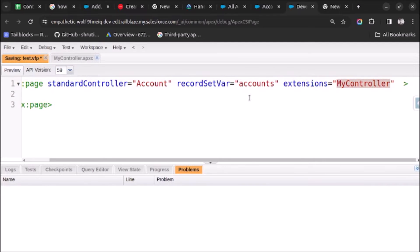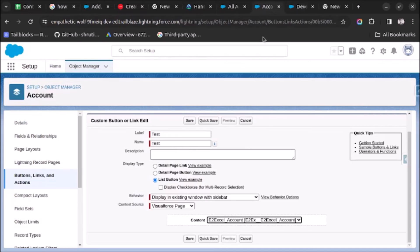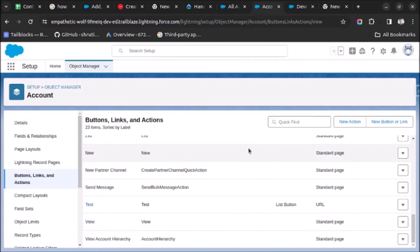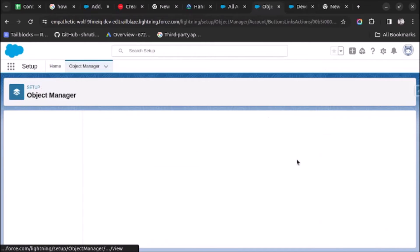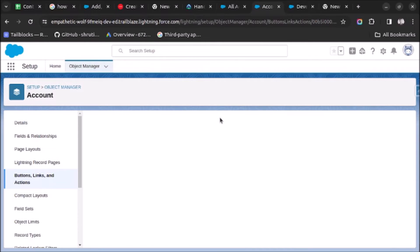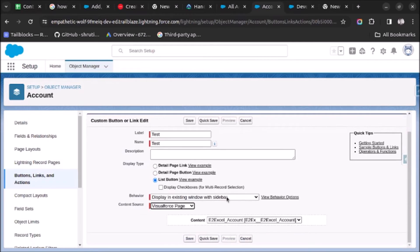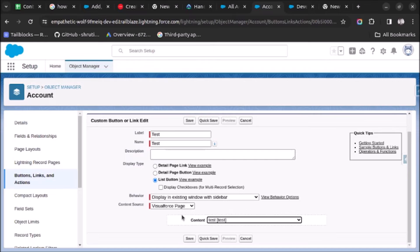I will save it. Once I save it and go back and refresh the page, the Visual Force page will be visible. I will click on edit and see if I am able to access that Visual Force page. In the URL content I will select Visual Force page, and here you can see 'test' is visible. Now I have set the content of this button to the Visual Force page, and I will click on save.